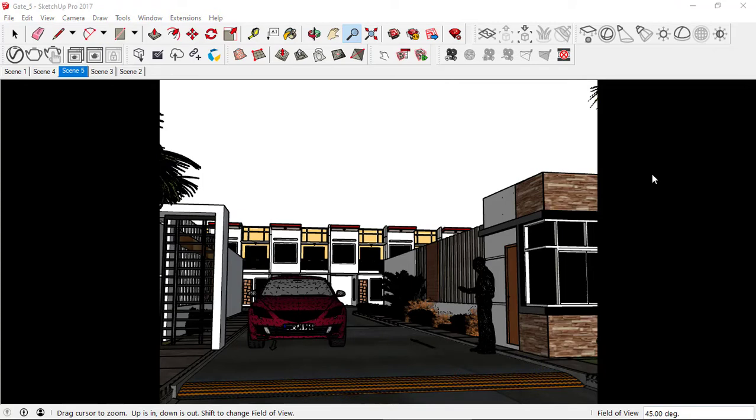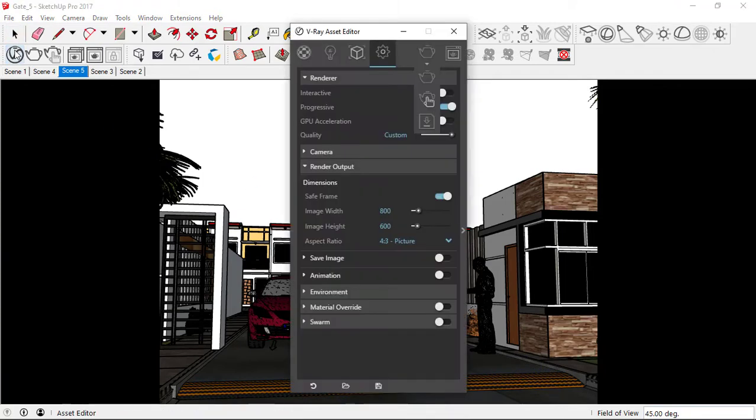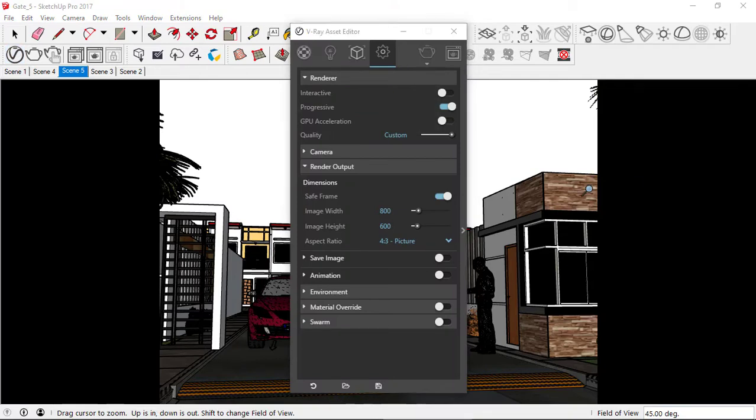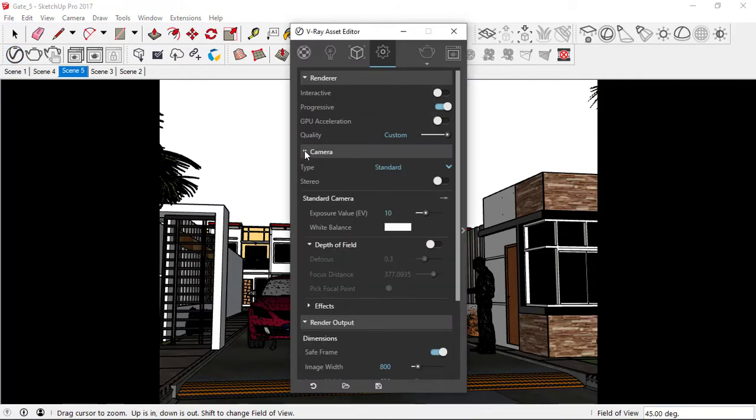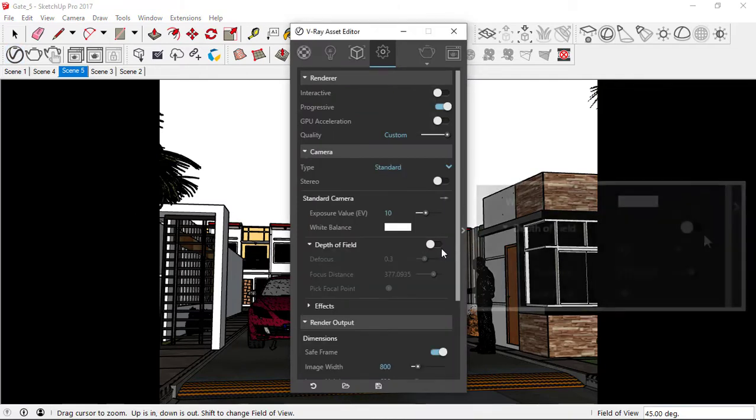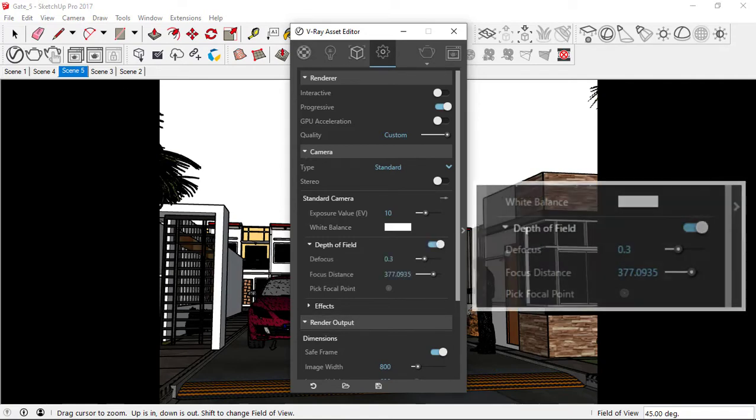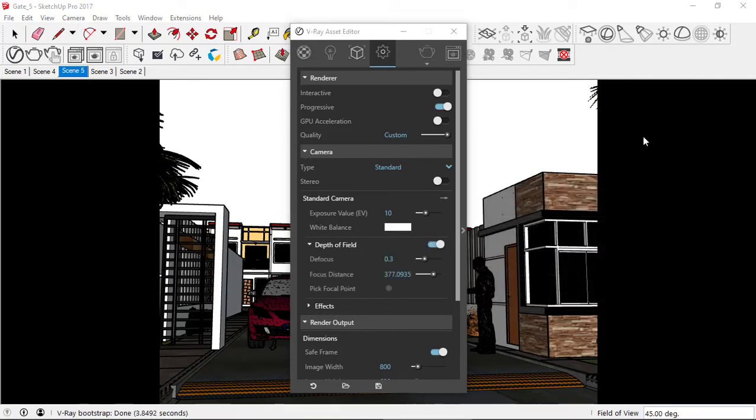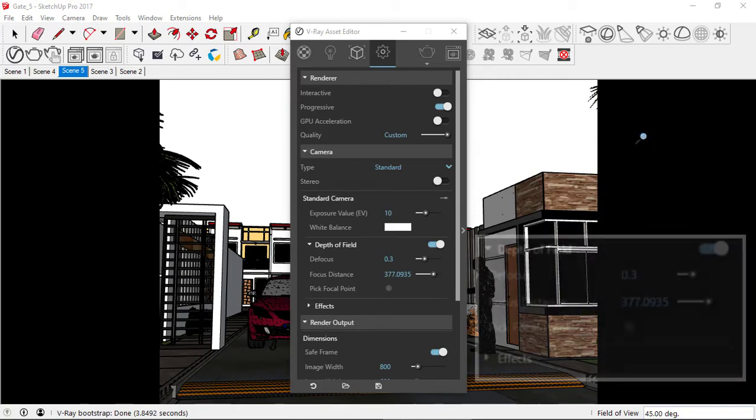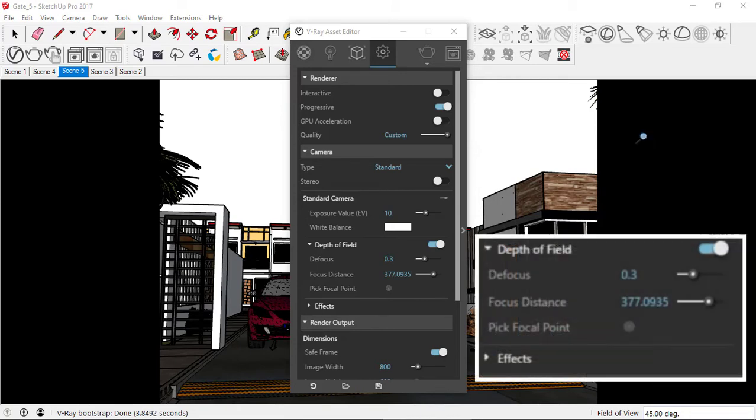Let's click on the Asset Editor button. In the Camera section, let's enable the depth of field. We'll just accept these default values for a while. We'll take a render and see some results.